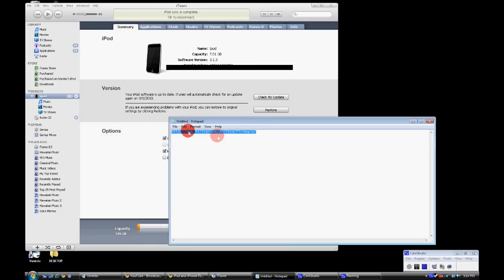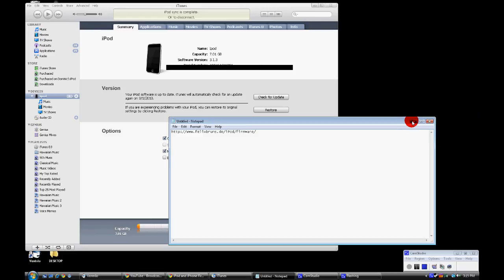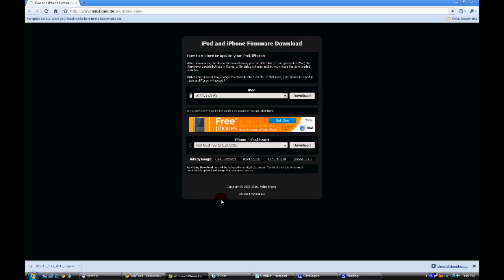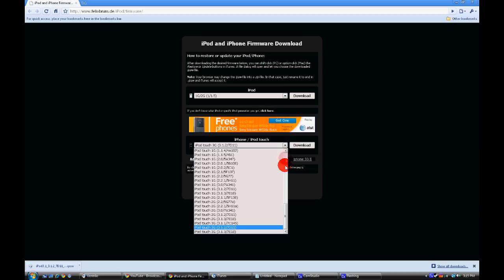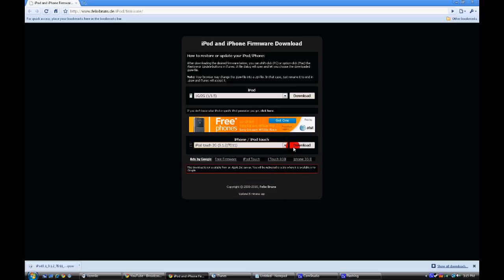Alright guys, to get started on the downgrade you will need to go to this link here. It will be in the description over here to the right and I already have it pulled up. What I'm going to be downloading today is iPod Touch second generation 3.1.2 since I am downgrading my friend's second generation iPod Touch. Go ahead and download that.